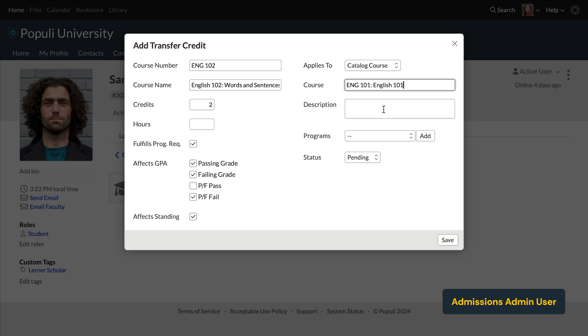So let's say you have a transcript with English 102 on it, like we have here, and you choose to map that course to your school's English 101 course. Anywhere that course might show up on the degree audit as a requirement, this could satisfy it.